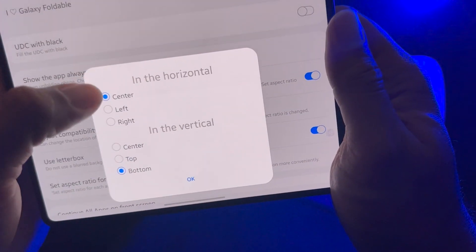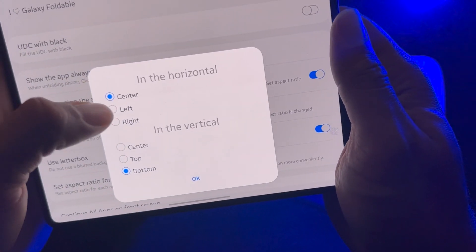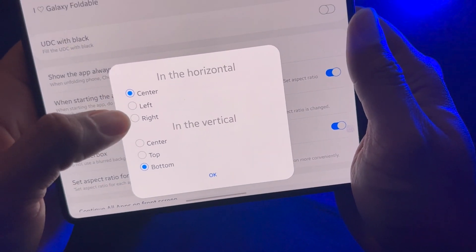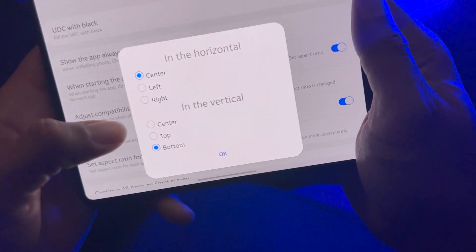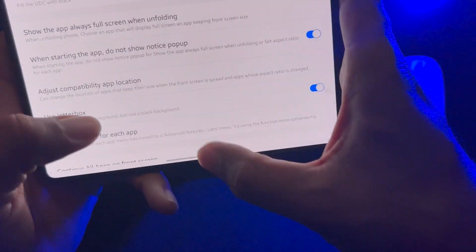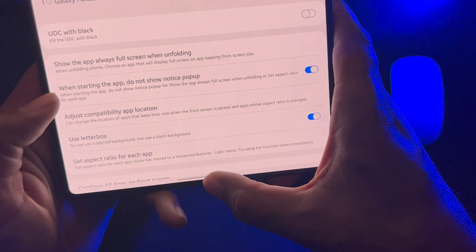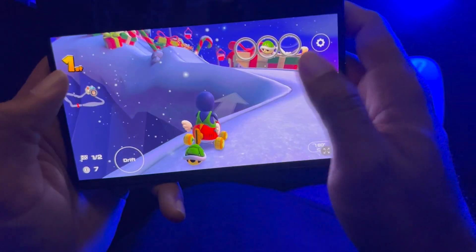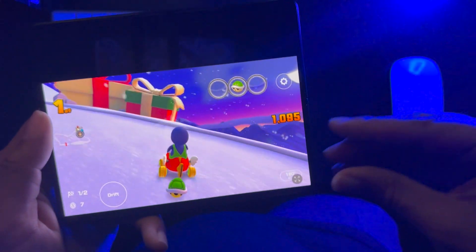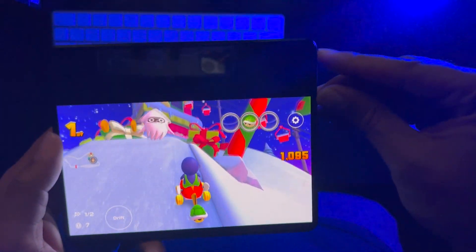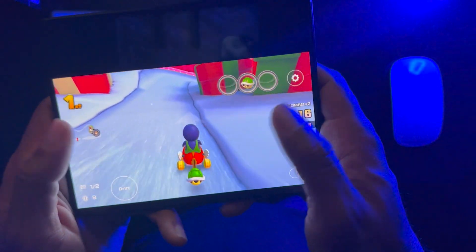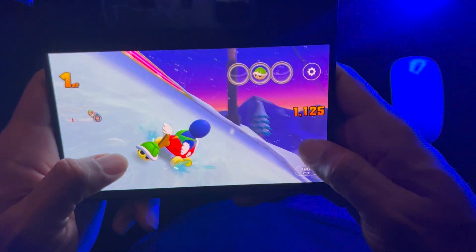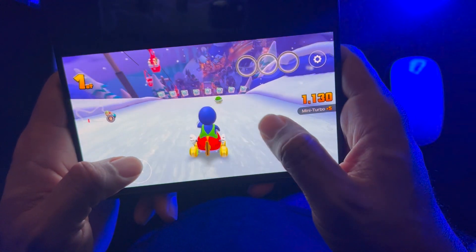If you want to put a different game in the center, by default it should be set to center. But you can move it to the left or right of your display. I'm going to move Mario to the bottom. Going back into Mario, see — instead of the black bar at the bottom, the black bar is now at the top. It feels like it's more in my hands now.